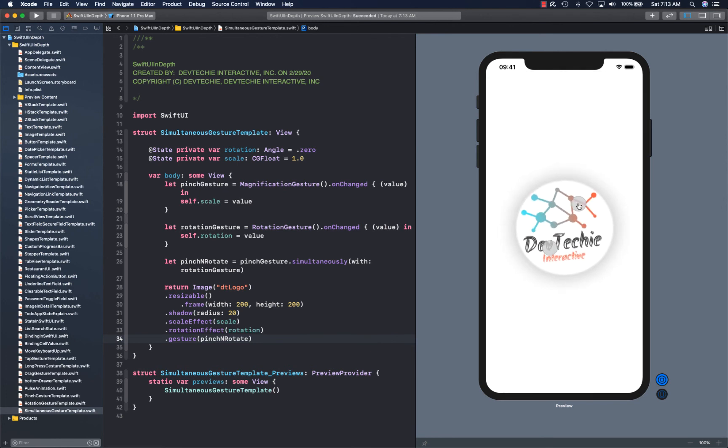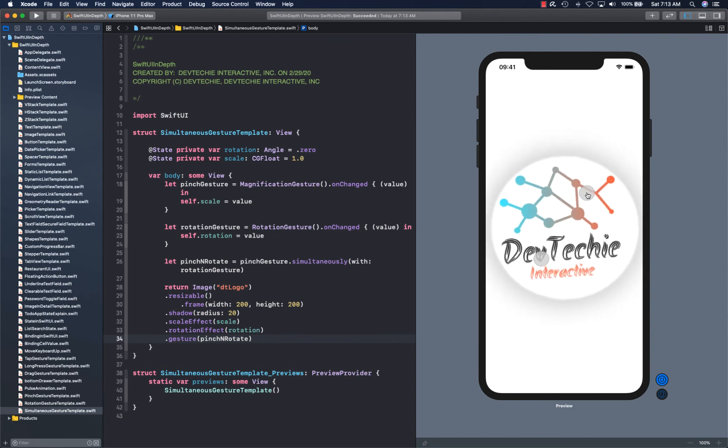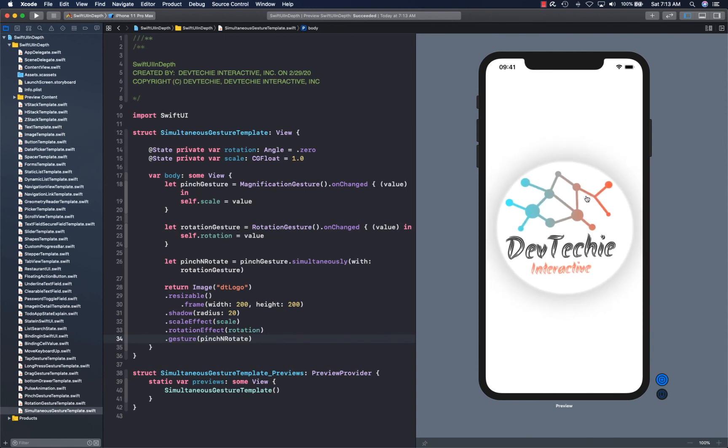So that's how you can compose gestures to create a unique and new experience. You could actually do this without using compositions for simultaneous, but this is compiler optimized.